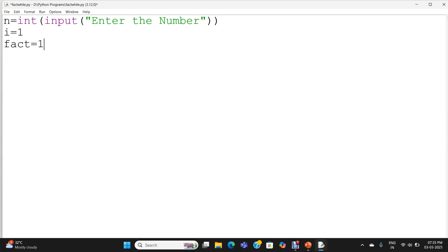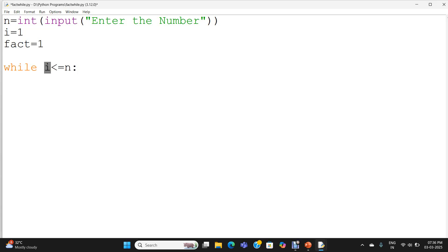Now I am going to write the while loop. While i less than or equal to n colon. So while is the keyword for the while loop. i less than or equal to n is the condition followed by a colon.